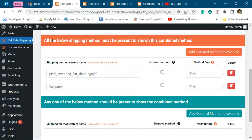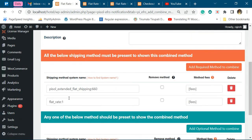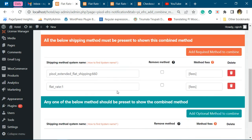Which says 'the below shipping methods must be present'. So this combined shipping method will only be shown when these two shipping methods are available for the combination.